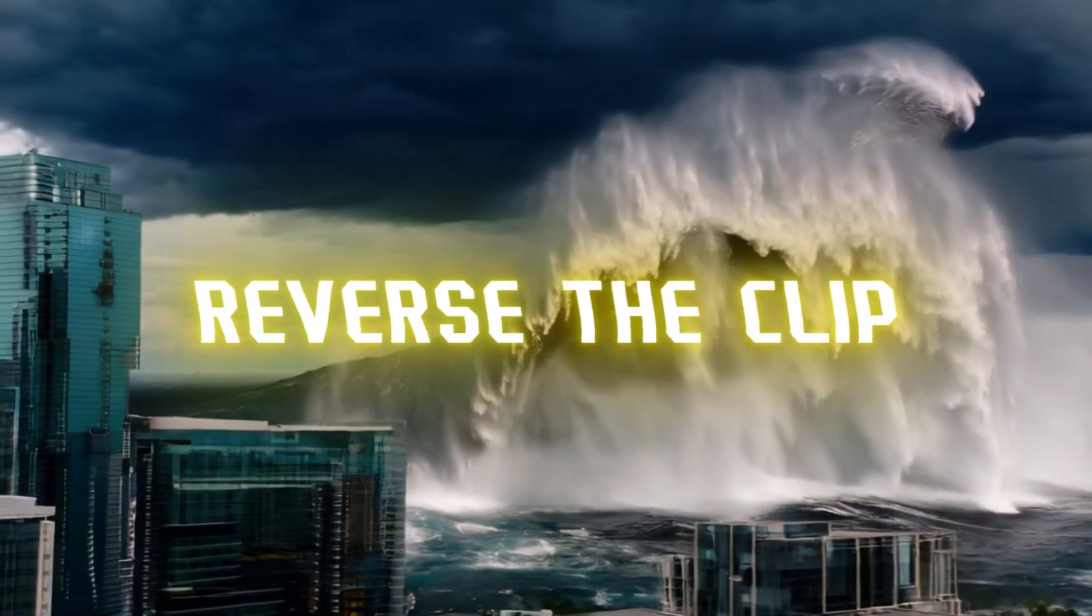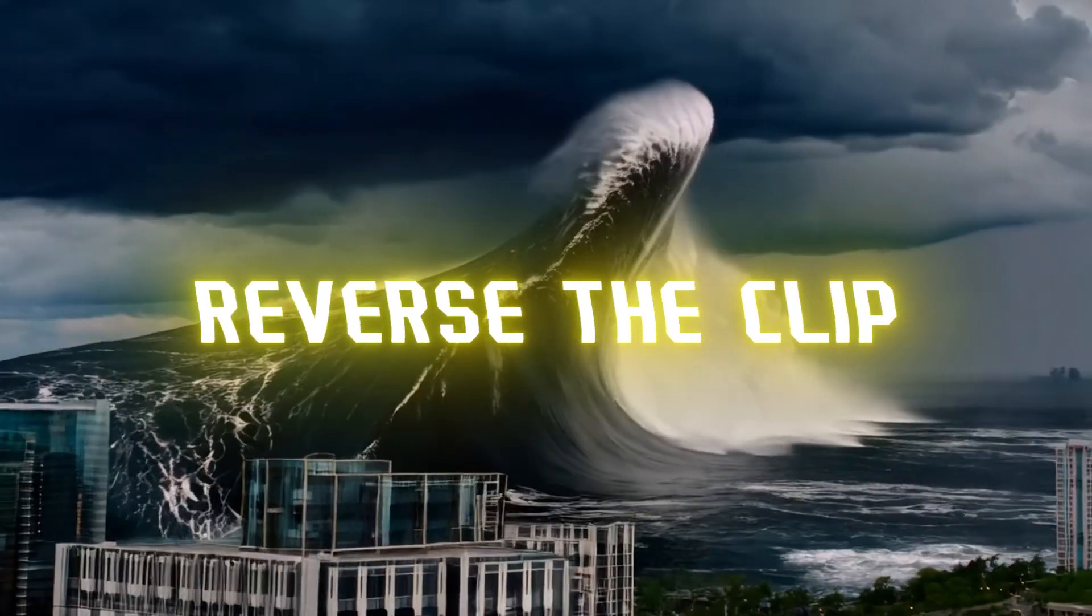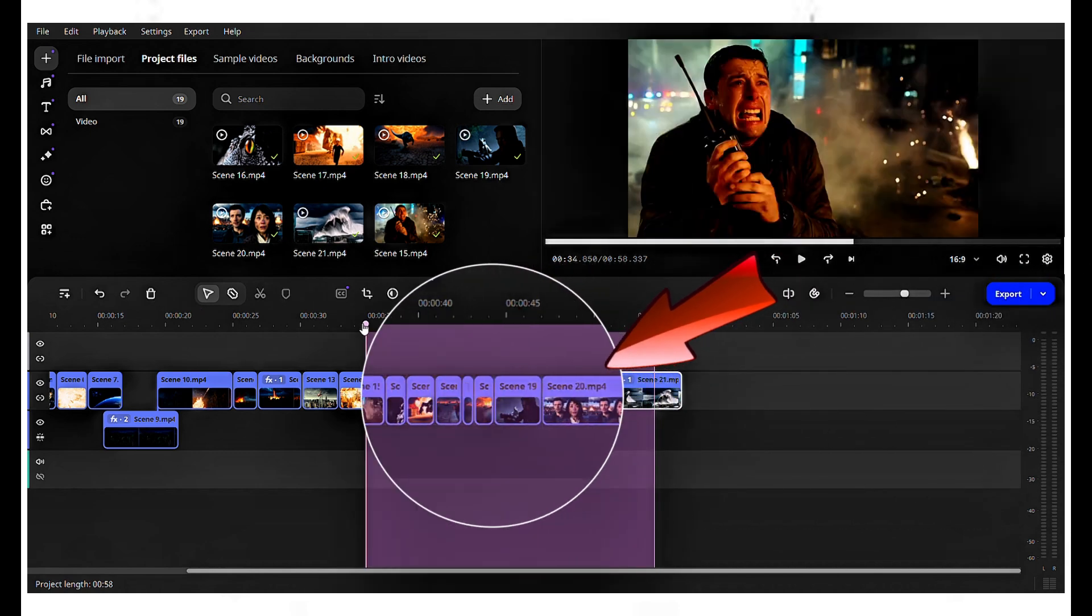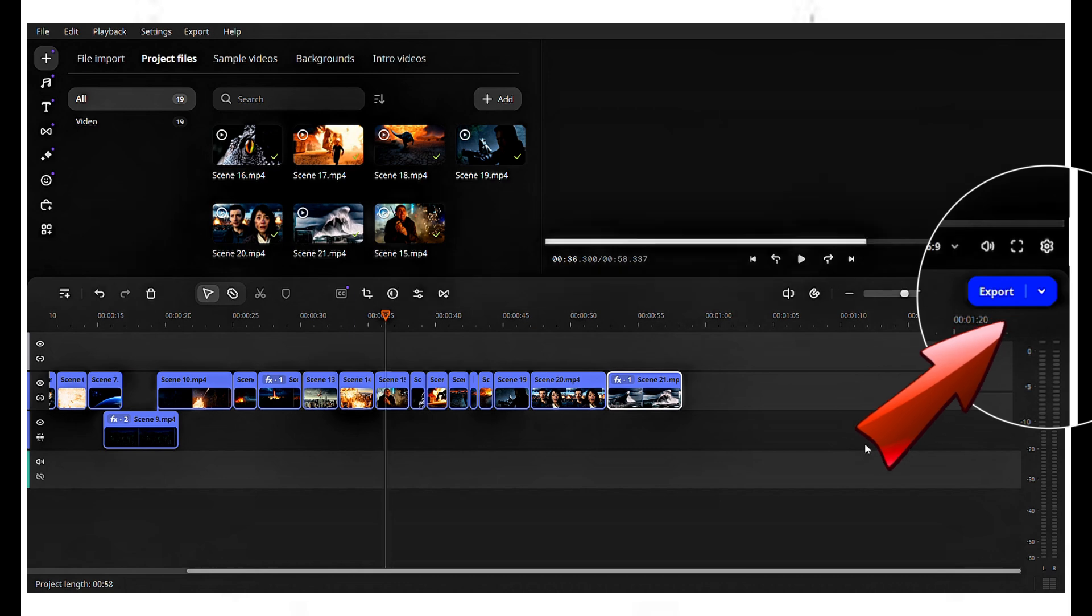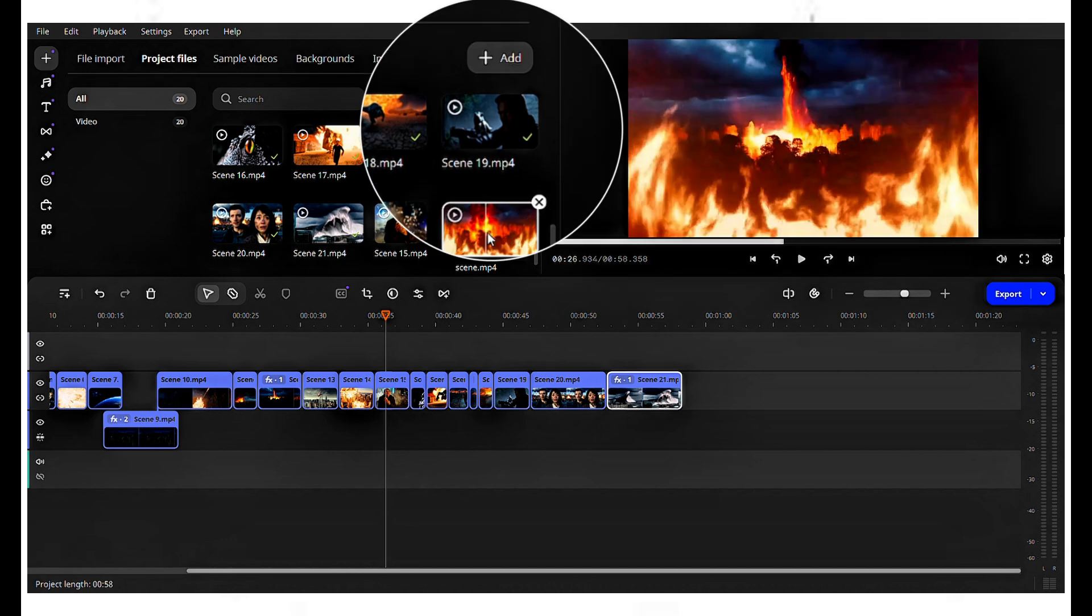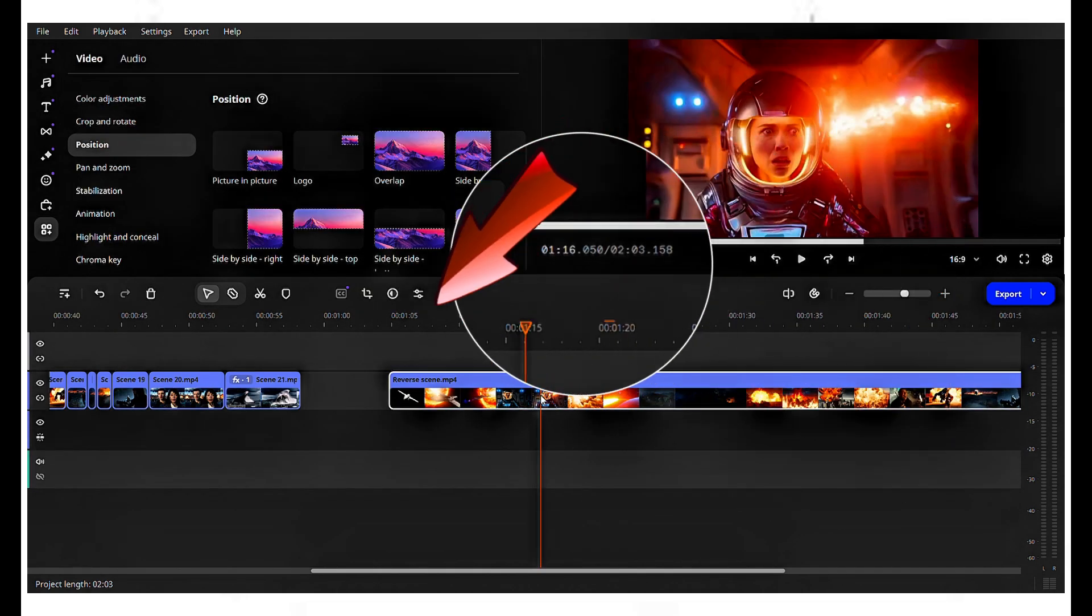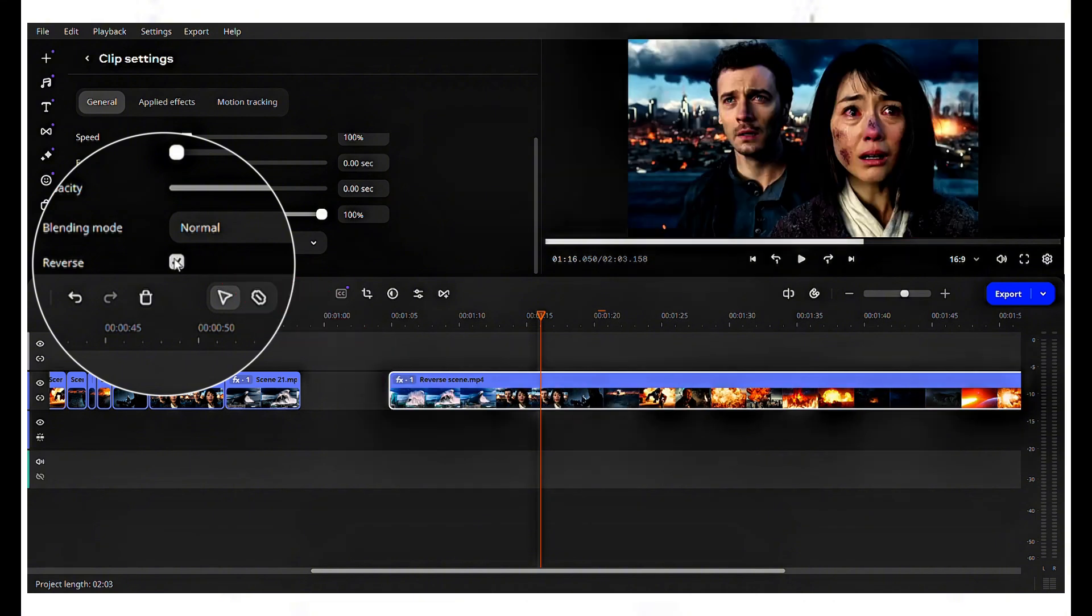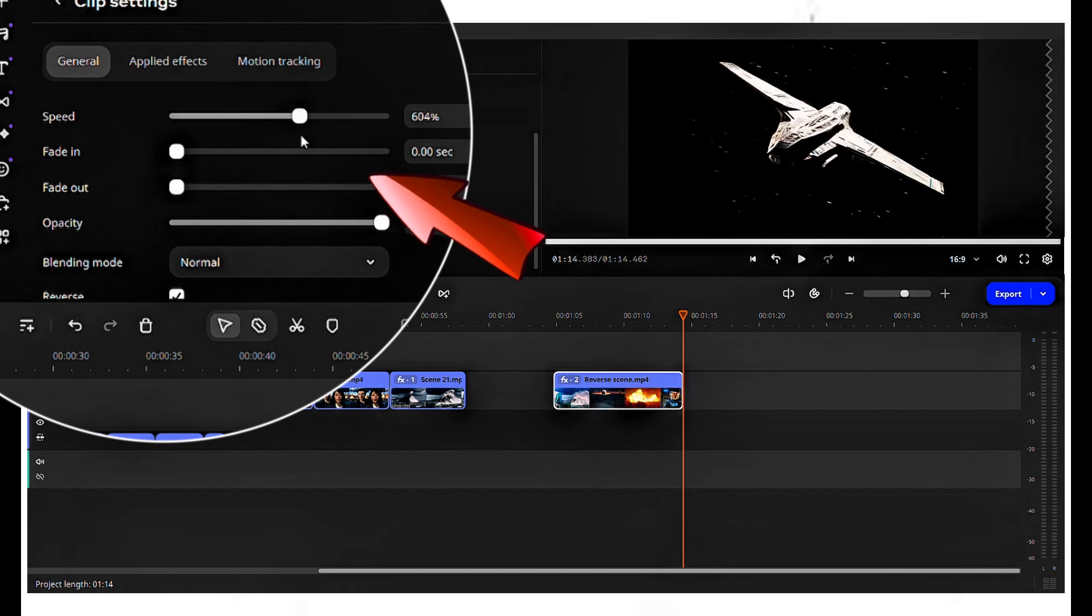Now that all the scenes are edited, let's reverse all the clips to achieve results like this. Click the drop-down to export selected portions by moving and dragging the line, or click directly on export to save all the clips. Then, import the exported video scenes by clicking add, and drag and drop them into the timeline for editing. Click on the clip, choose clip settings, and check the reverse option. The entire video will now play in reverse. Adjust the speed to 600 to make the reversed video play faster for viewing.